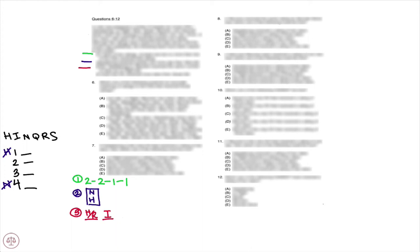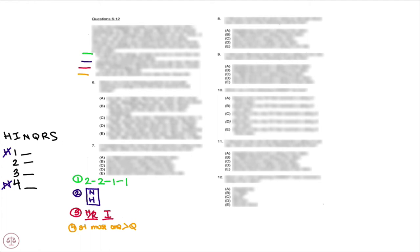The last rule, rule number four: at most one CD received more stars than Quasi did. So that means that Quasi is either going to have three stars or four stars, meaning we have two options.